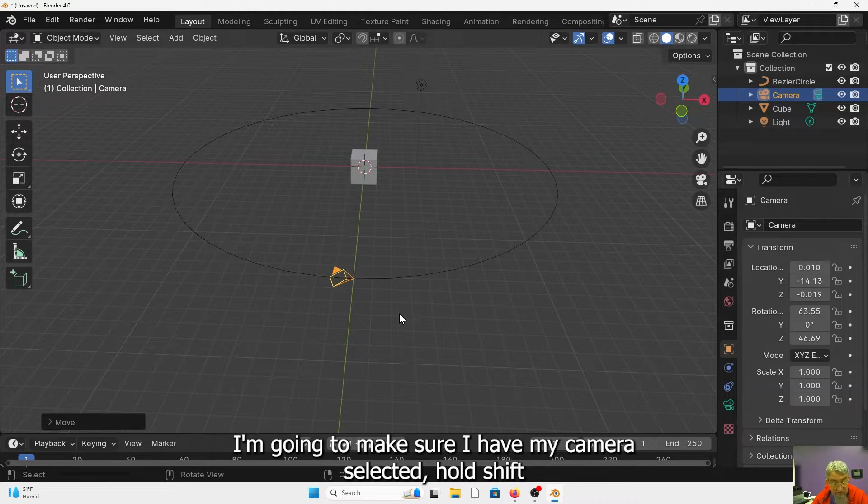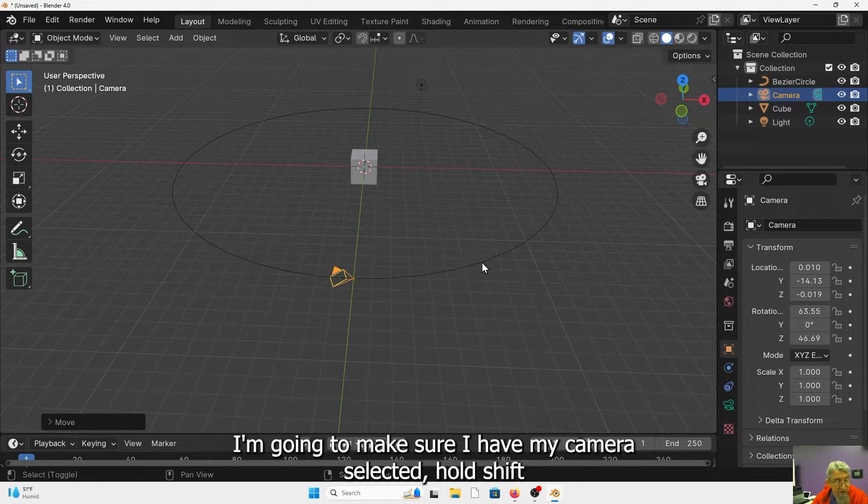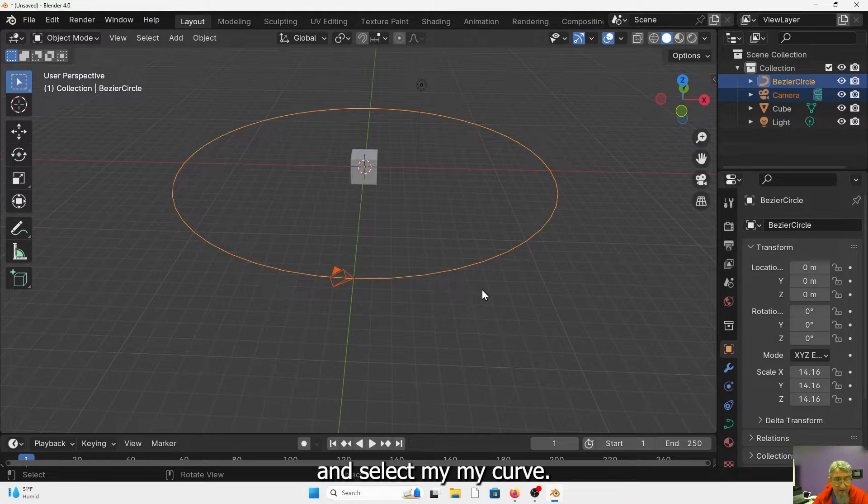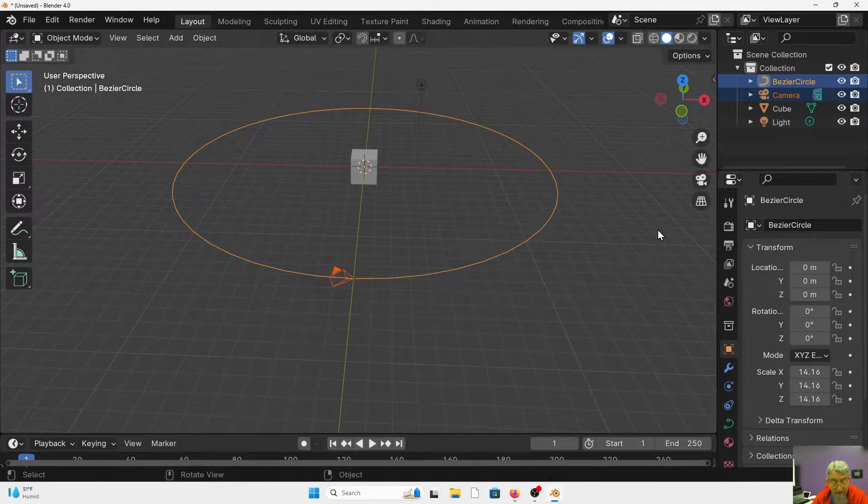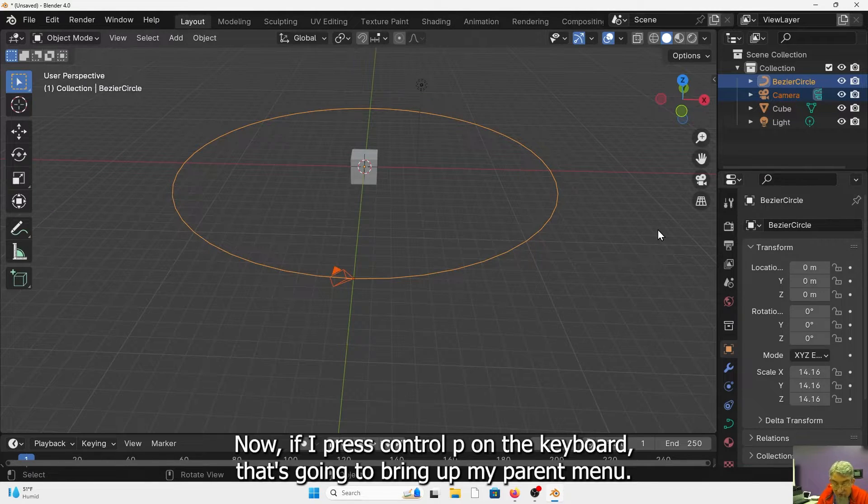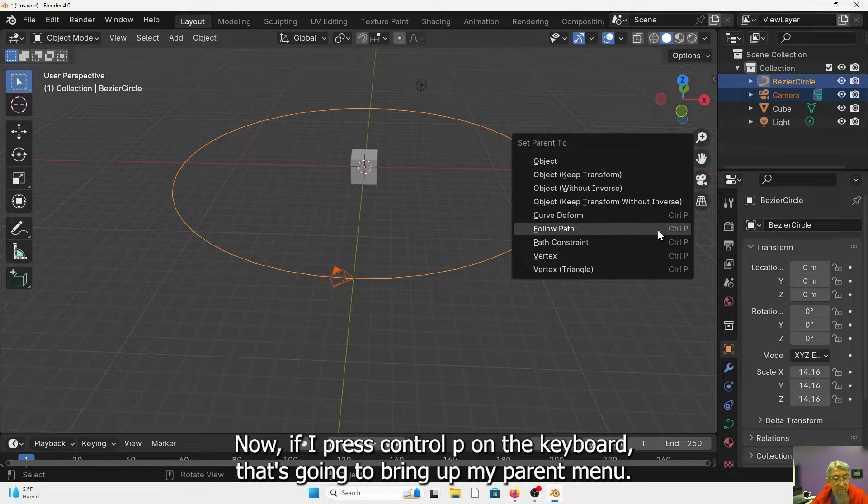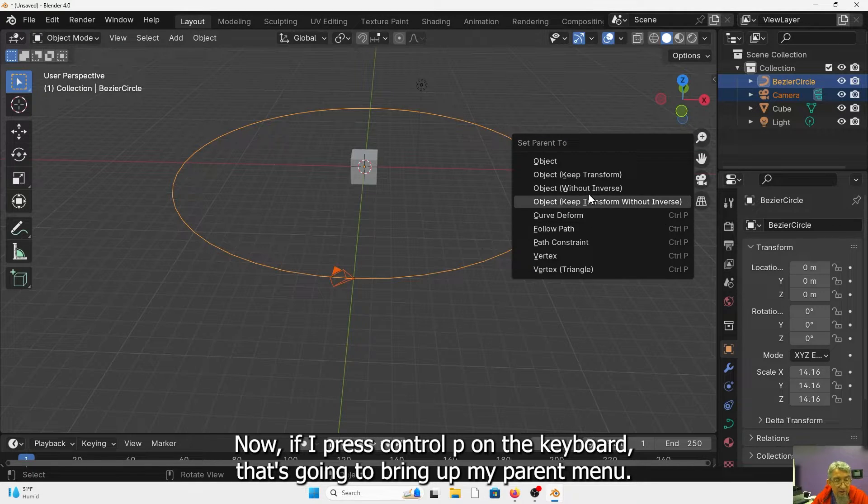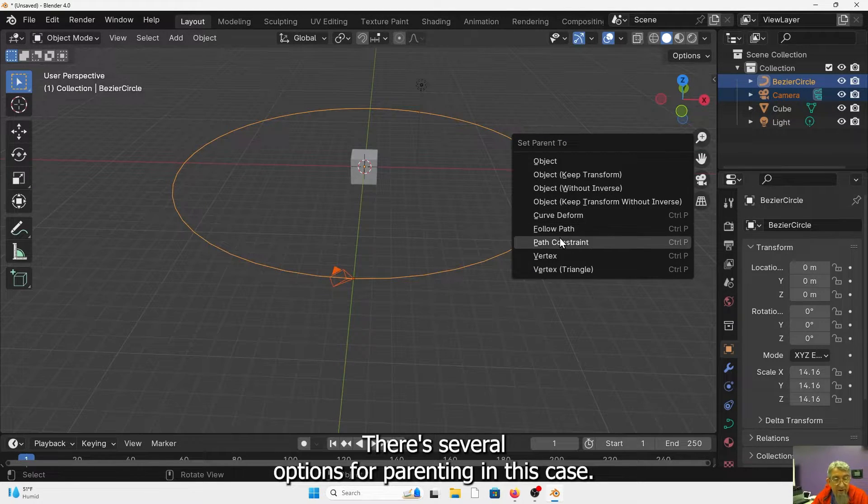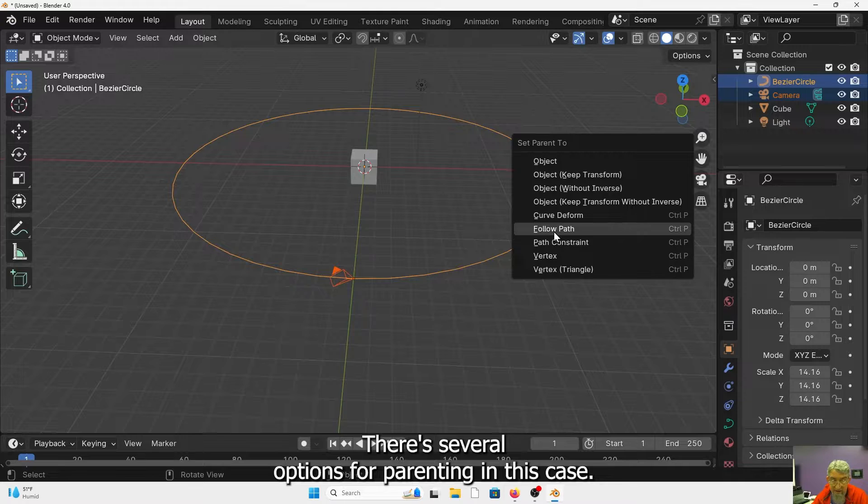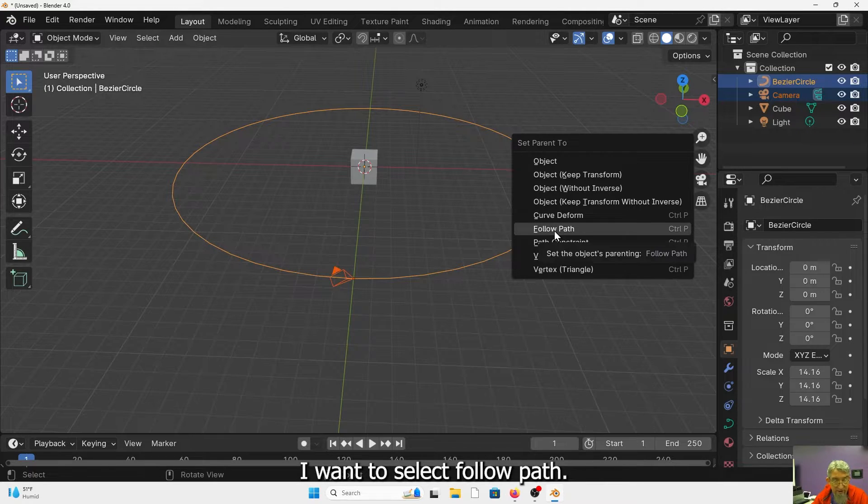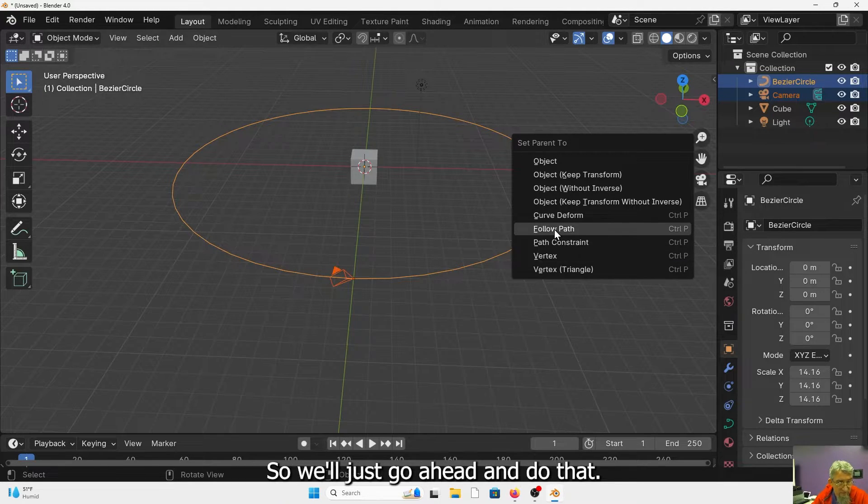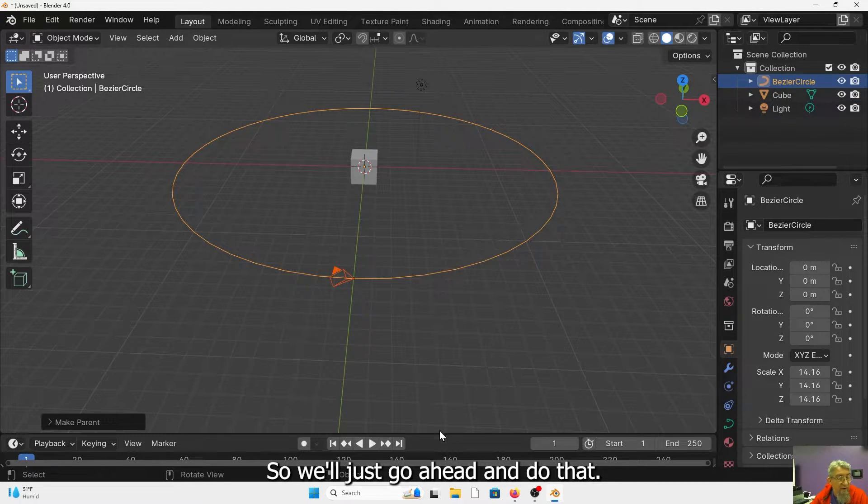I'm going to make sure I have my camera selected, hold shift and select my curve. Now if I press control P on the keyboard, that's going to bring up my parent menu. There are several options for parenting. In this case, I want to select follow path. So we'll just go ahead and do that.